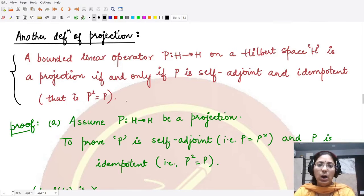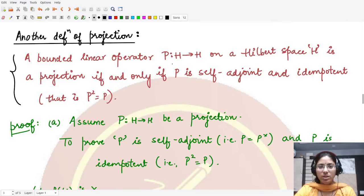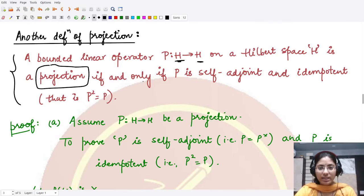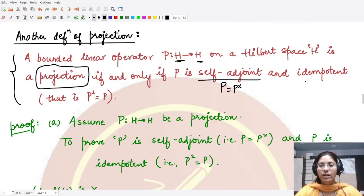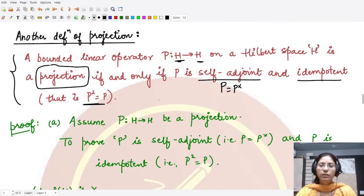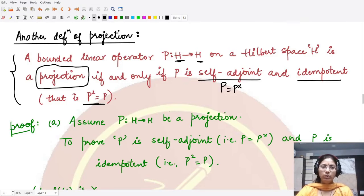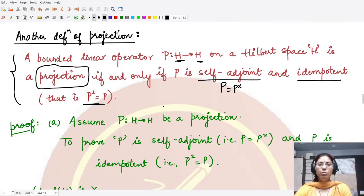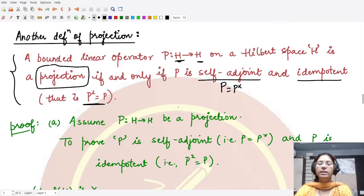Another definition of a projection operator: a bounded linear operator P from a Hilbert space to itself is called a projection whenever it is self-adjoint (P = P*) and idempotent (P² = P). If both conditions hold simultaneously for a bounded linear operator, then that operator is a projection operator.